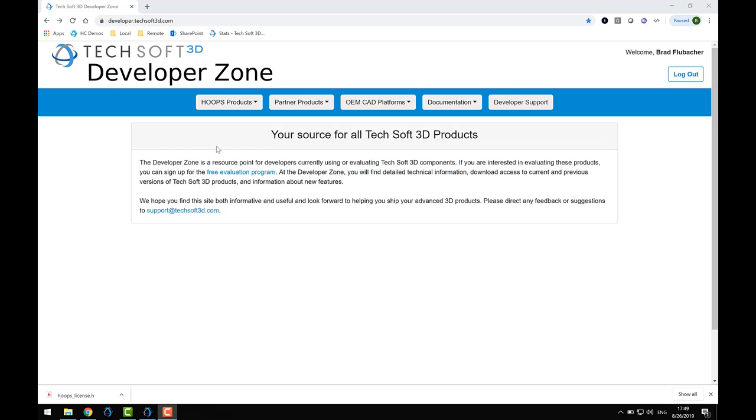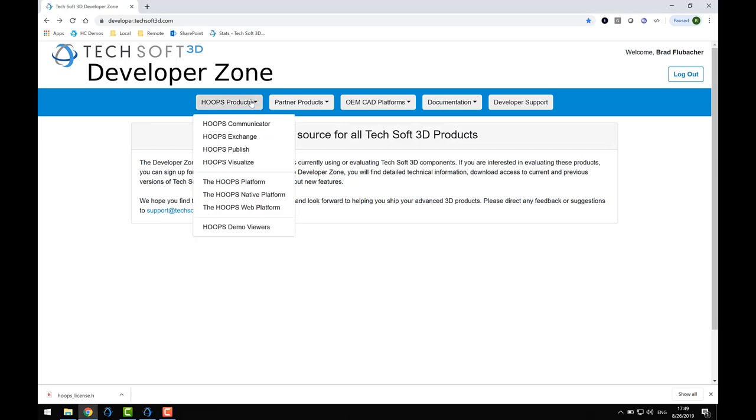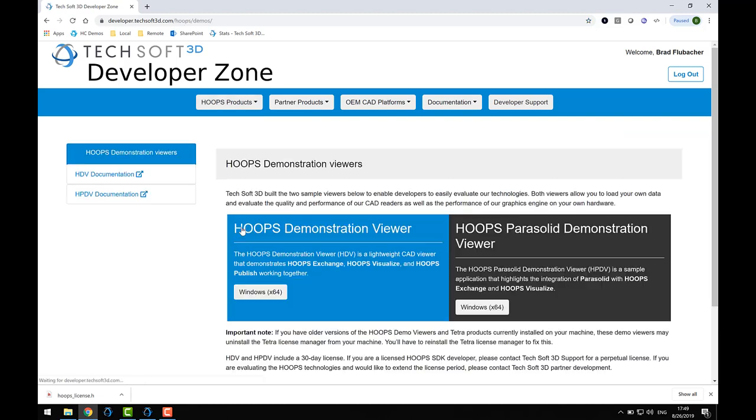Back in the browser, I'd like to point out a few useful tools you'll want to take advantage of. Again, click on the Hoops Products button, but this time, choose the Hoops Demo Viewers.